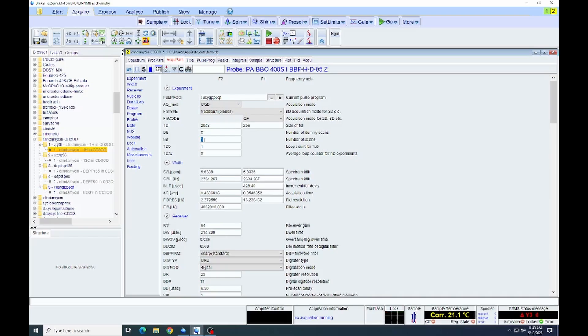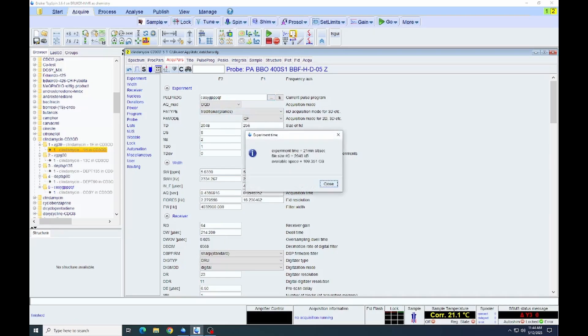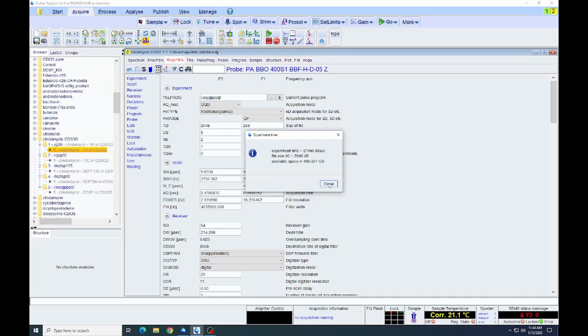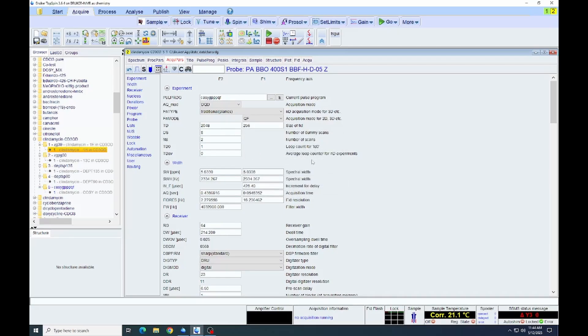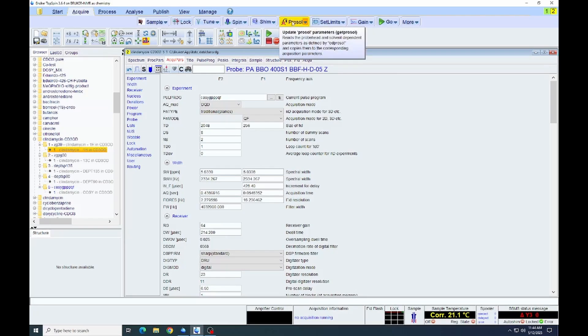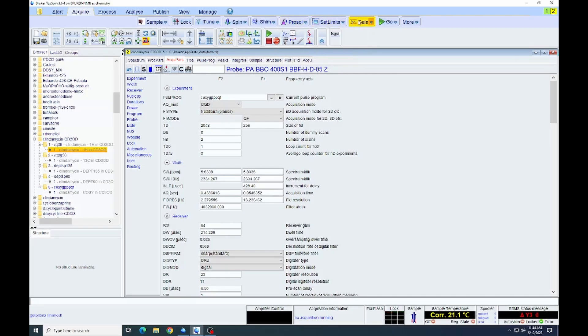We can always check the spectrum partway through and then adjust that if we need to. So I'm increasing the number of scans that we do for each increment. Again, checking the time. Typically with a proton, one or two scans should be plenty. Unless it's very dilute, you might want to increase that more. If it's fairly concentrated, you probably will get a good spectrum with just one. We'll click the prosol and then set gain and go to actually acquire the spectrum.